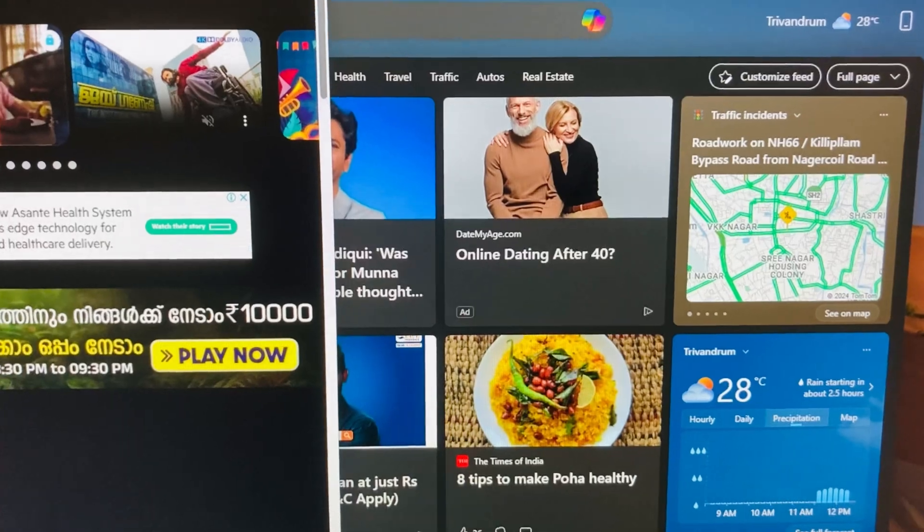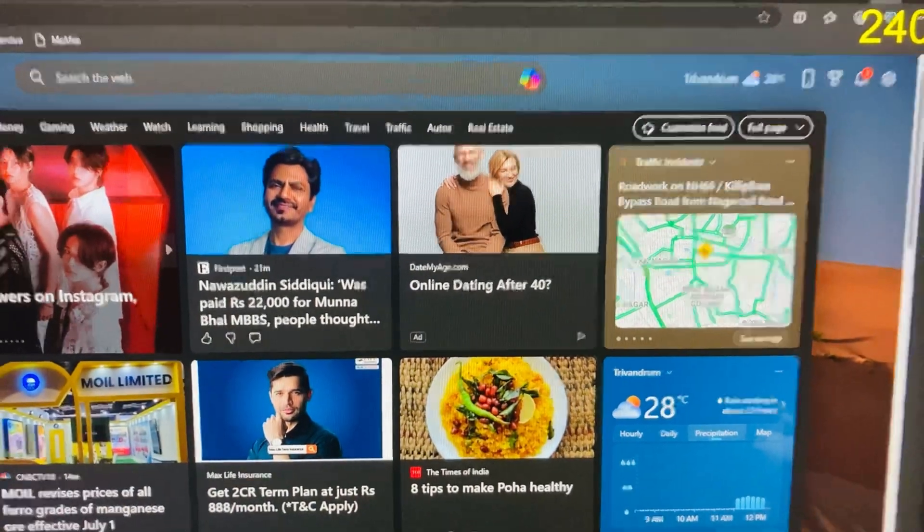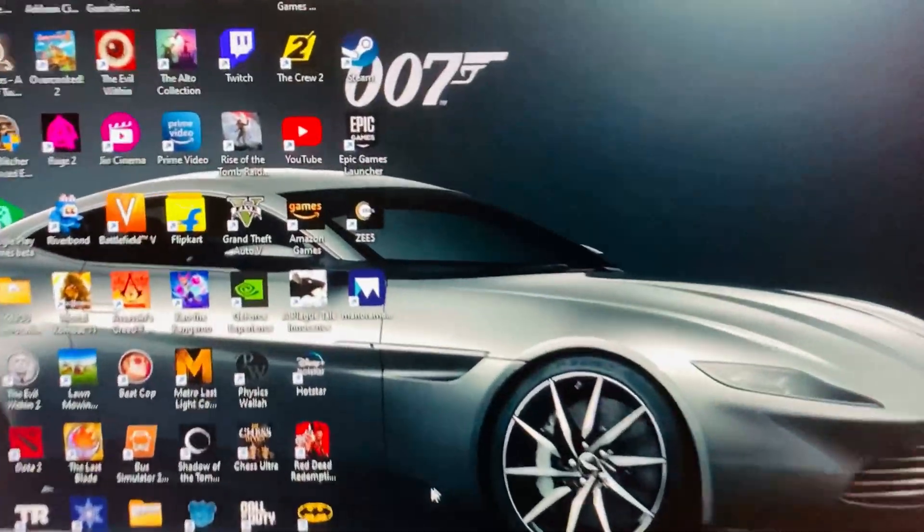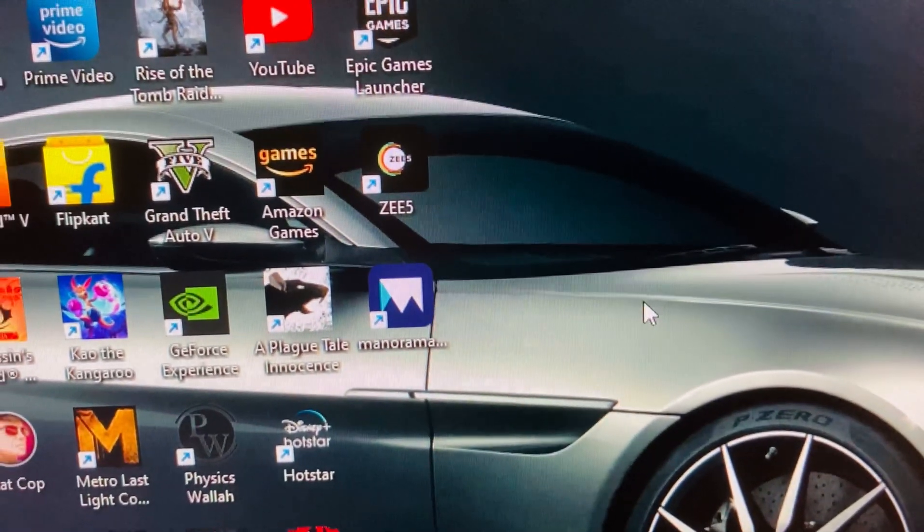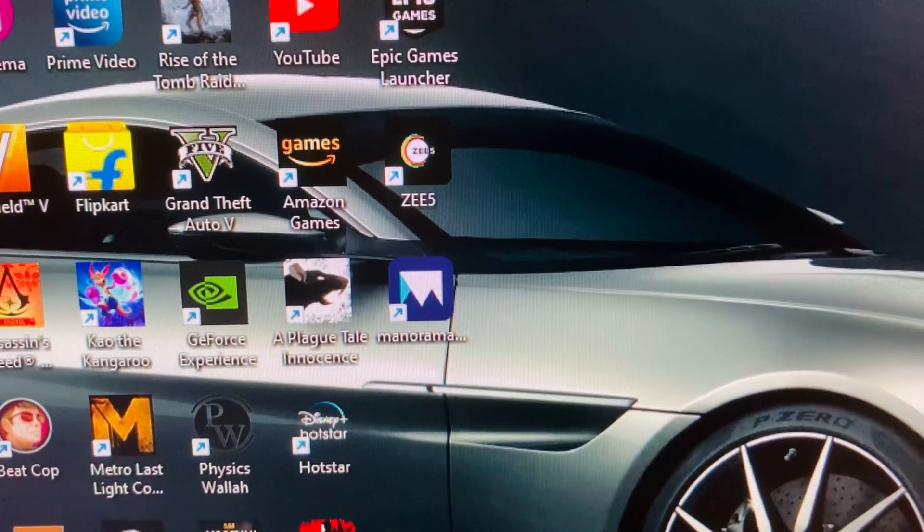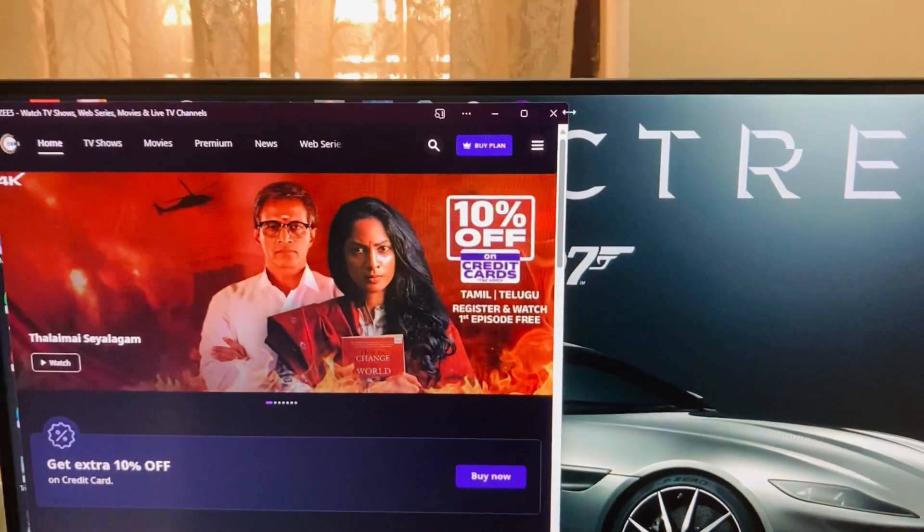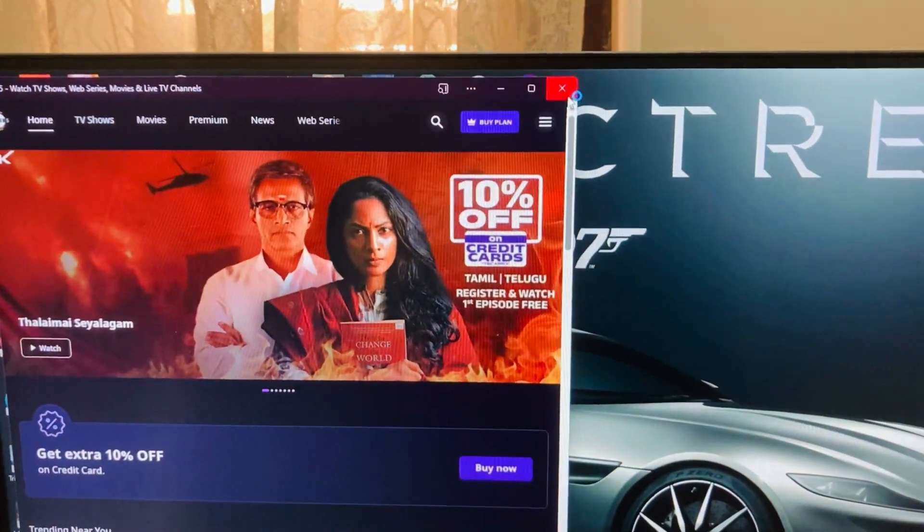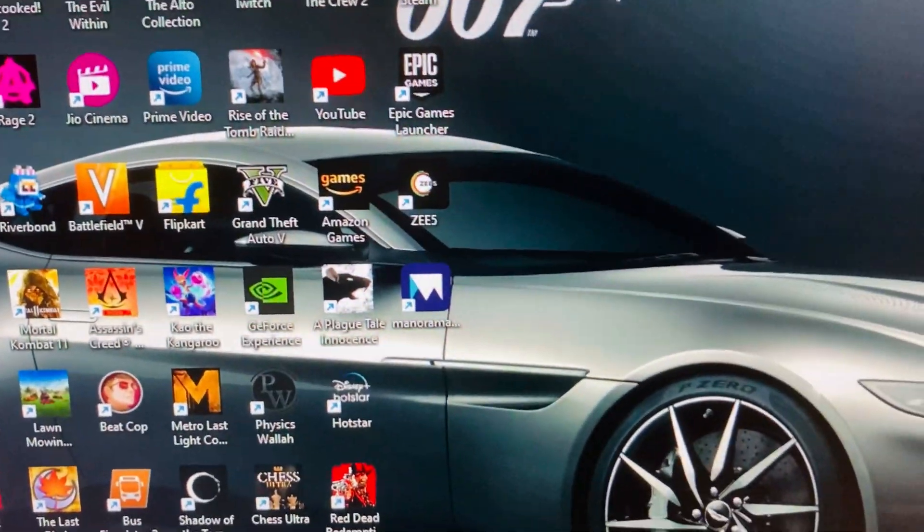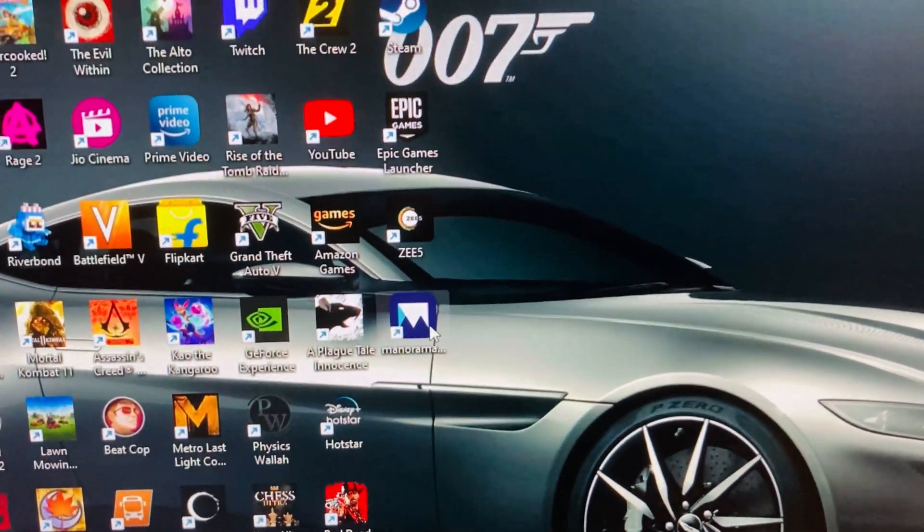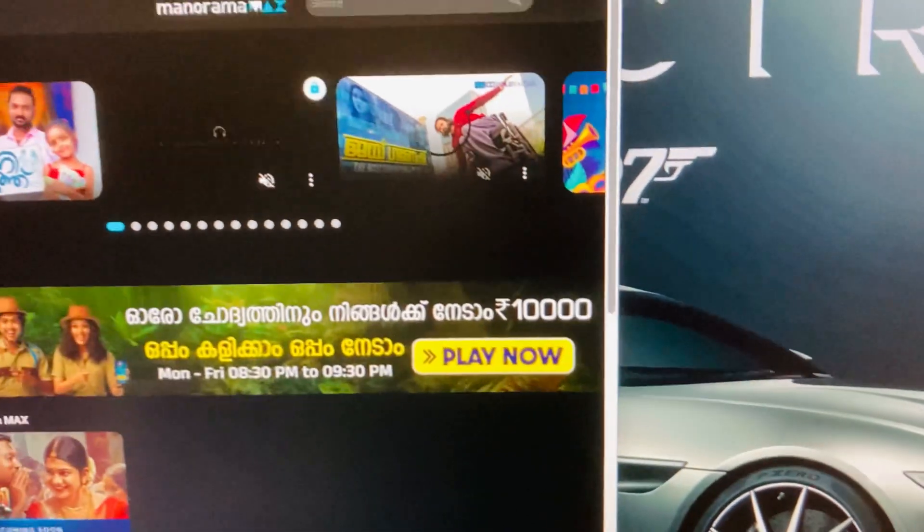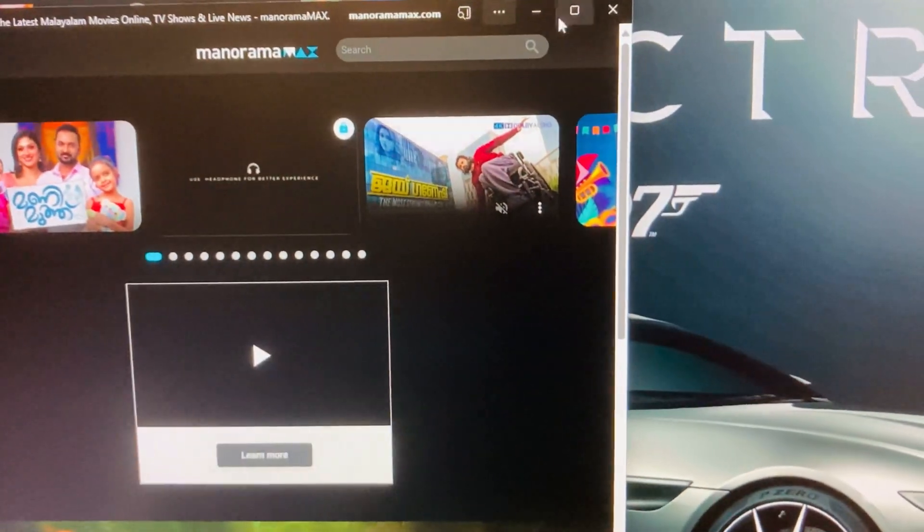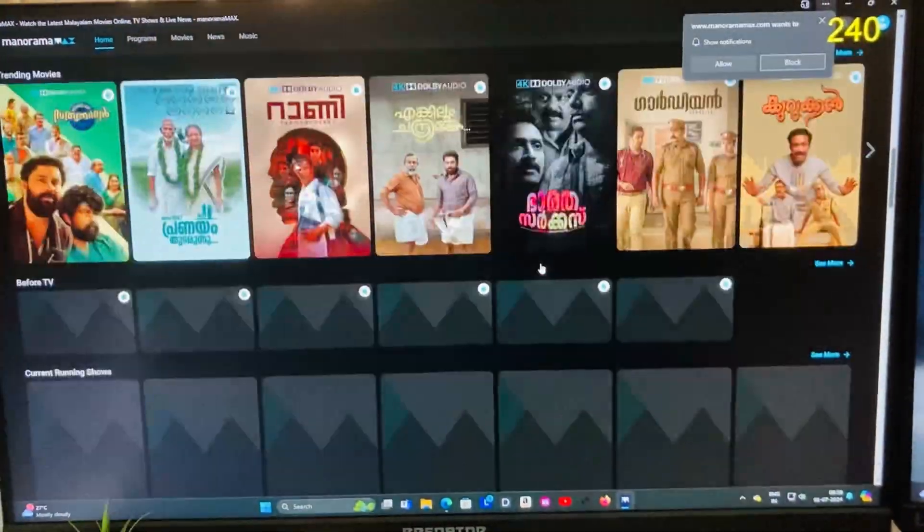Then access the content from there. So here is the app of Manorama Max. It's a very simple process. Many of you don't know, so I thought to make a video about it. Now if I click this icon, you can see it is taking me to the home page of Manorama Max app directly.